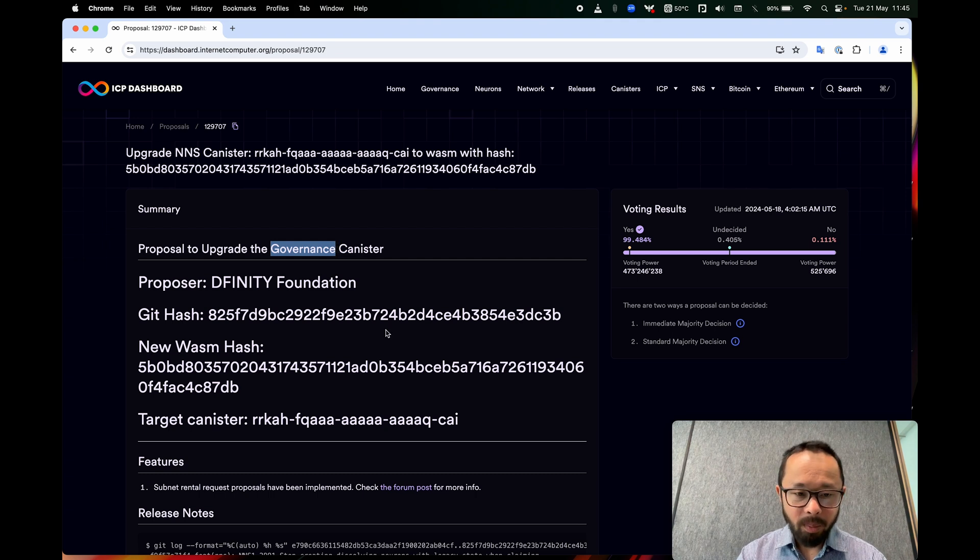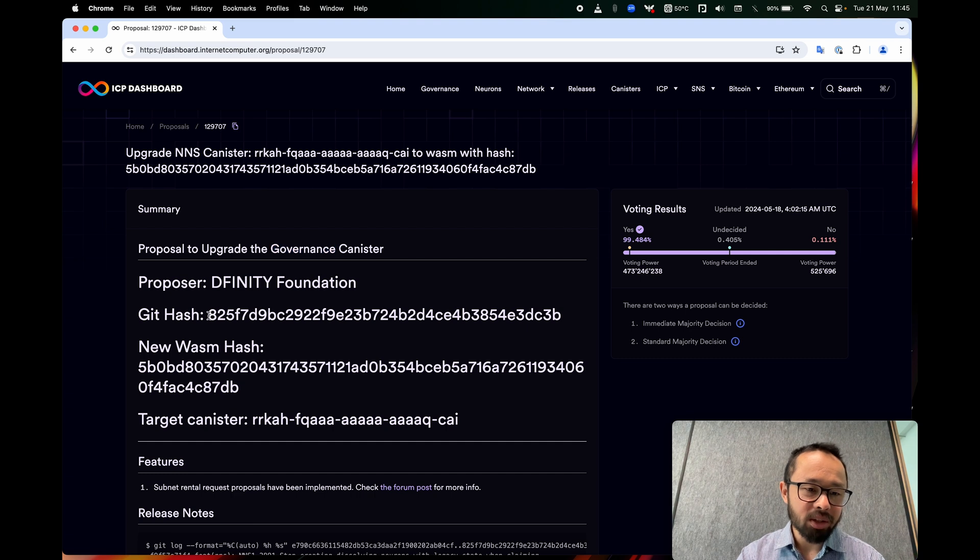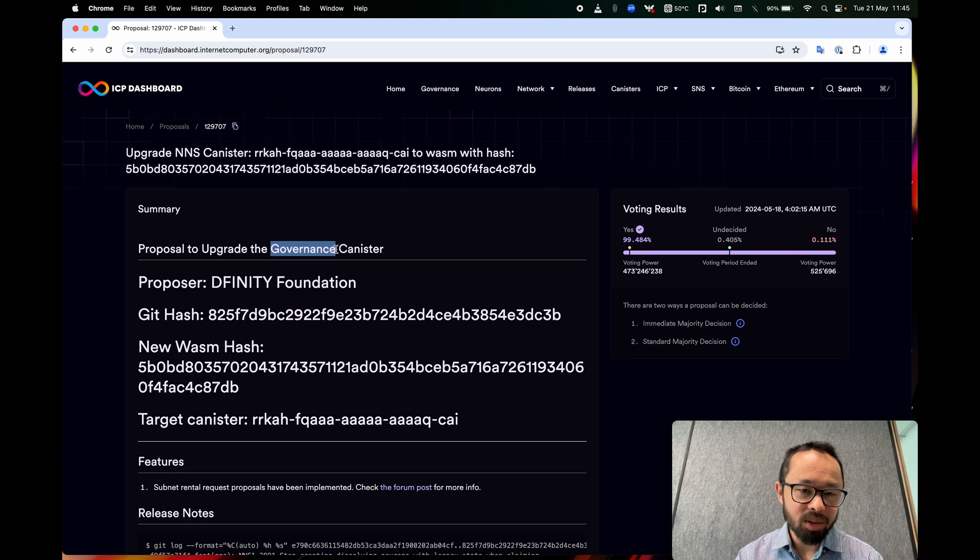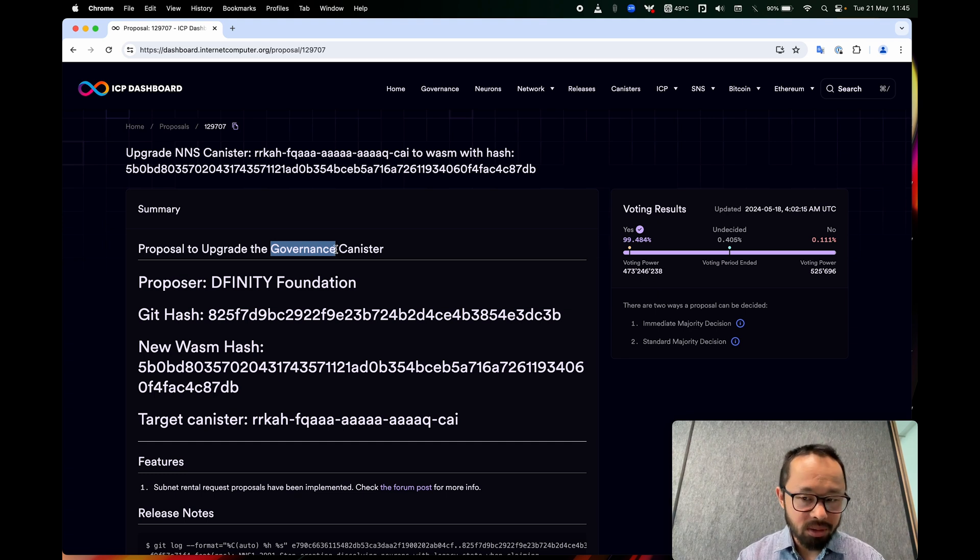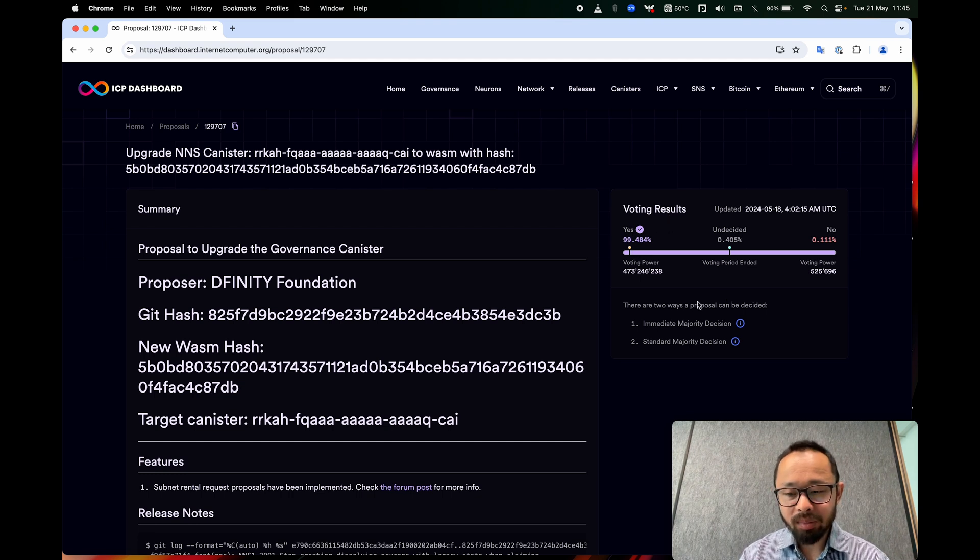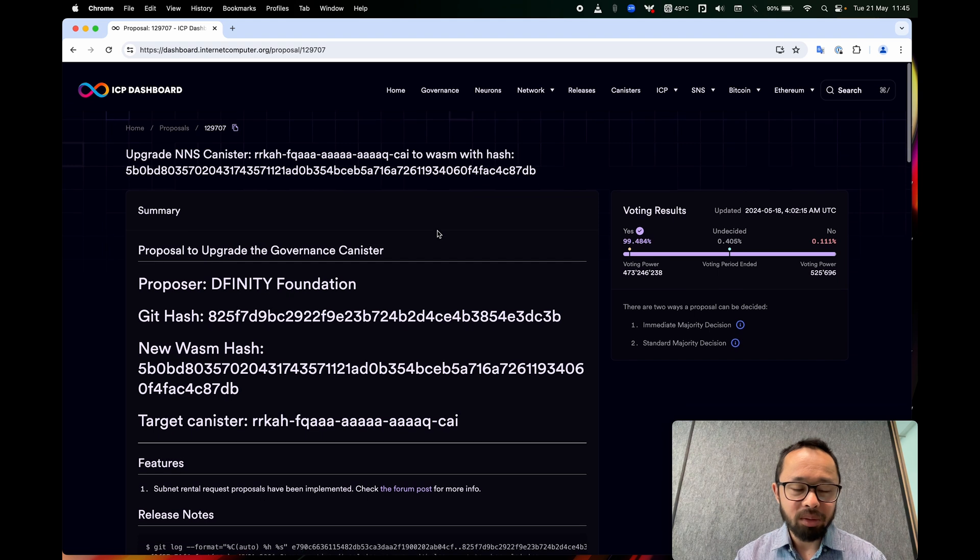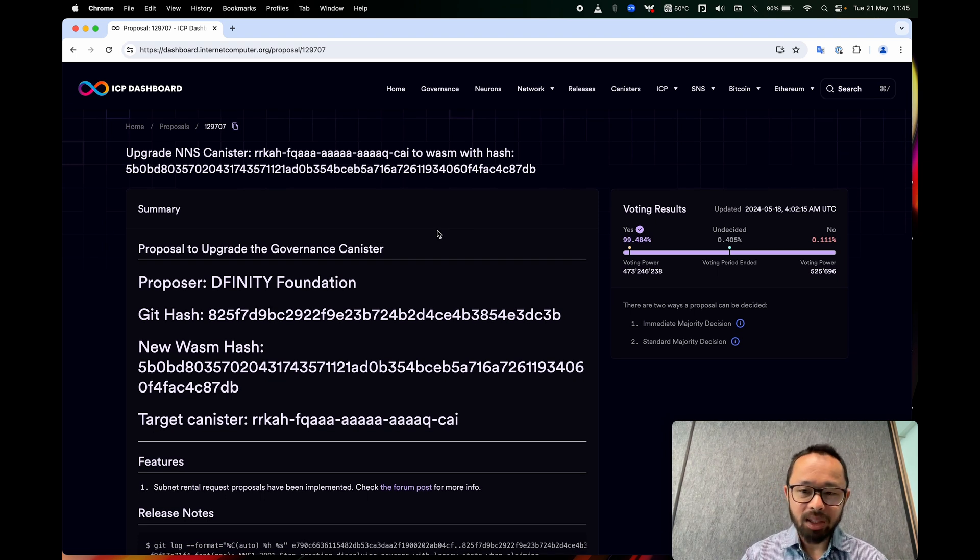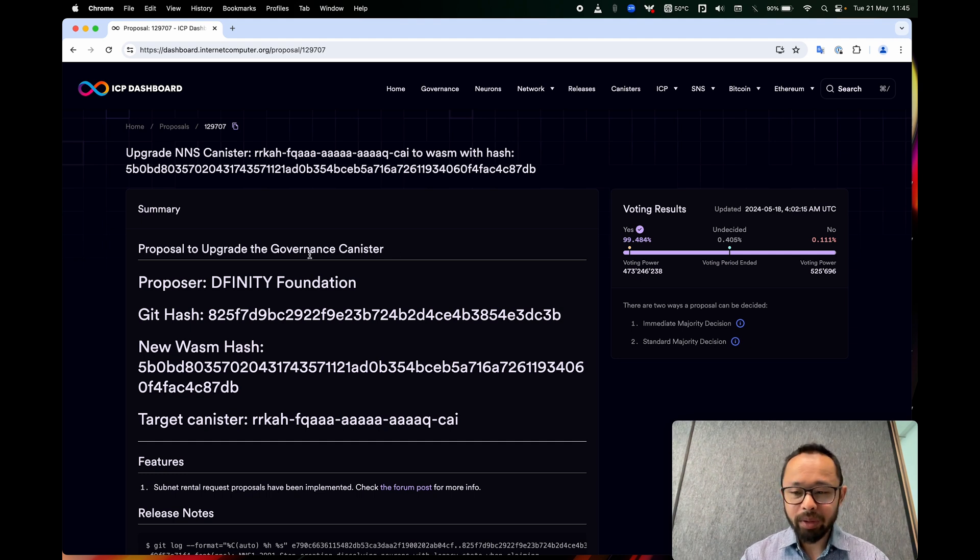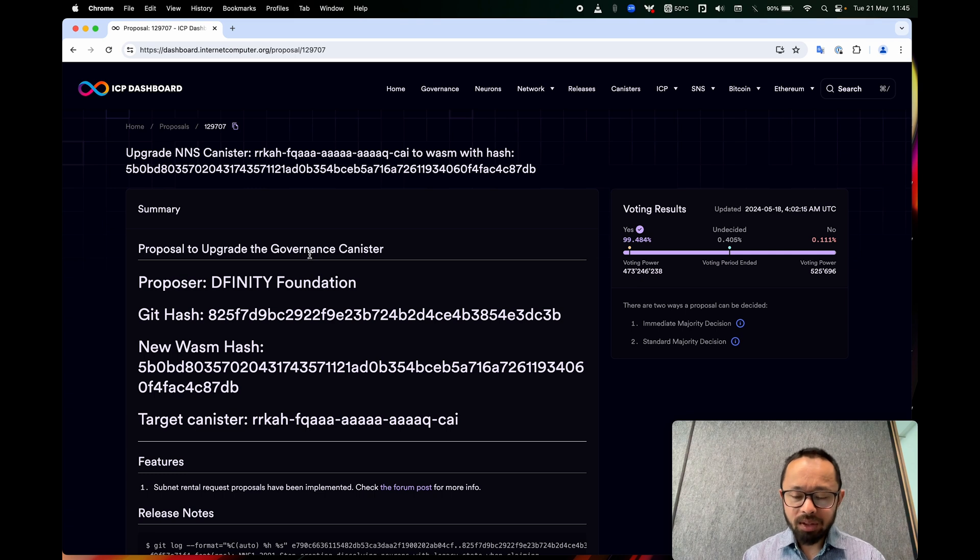So if we take what they say at face value, this code controls the behavior or determines the behavior of this canister, or it will when this proposal is executed. So since this is from a past proposal, it's already been done, but that's okay. We can pretend, for the purposes of this screen recording, that it hasn't been executed yet. And so we are a neuron that is trying to decide should I vote for this?